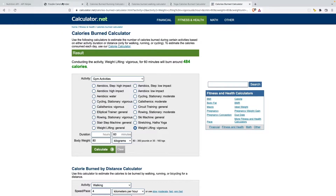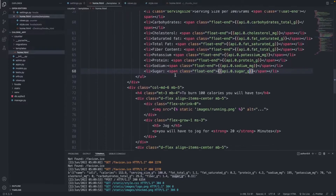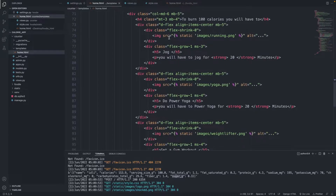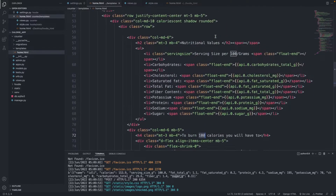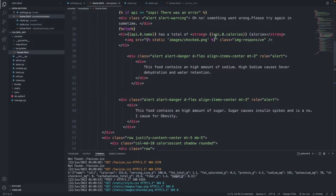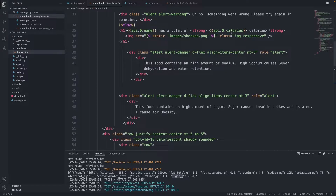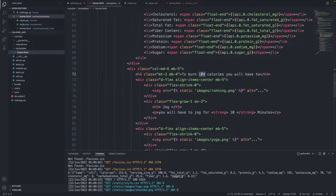Let's go back to our Django template HTML. In the exercise widget, we need to change the display to show the calories from our API — so let's copy api.0.calories and paste that in.